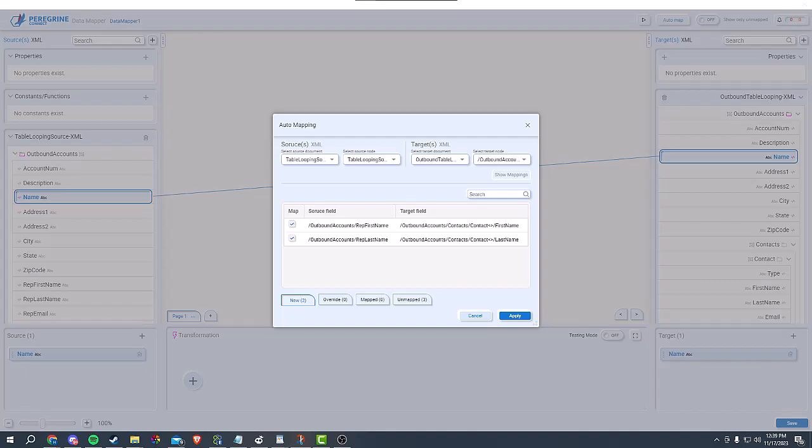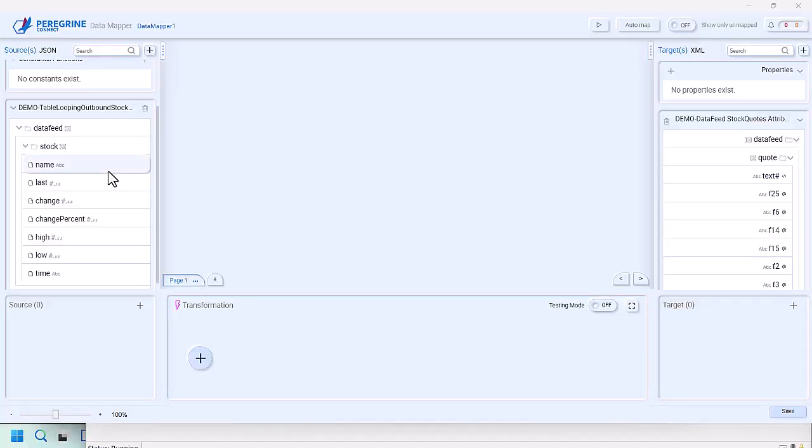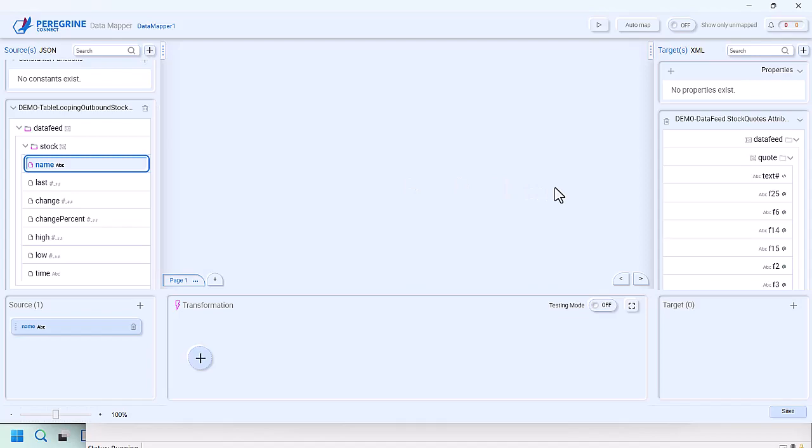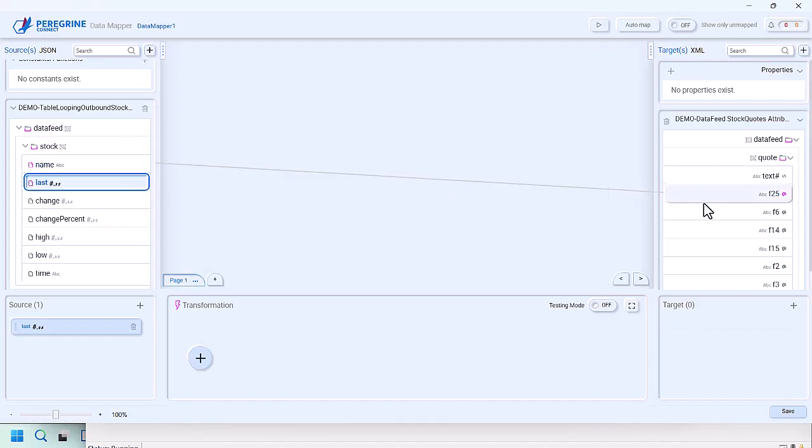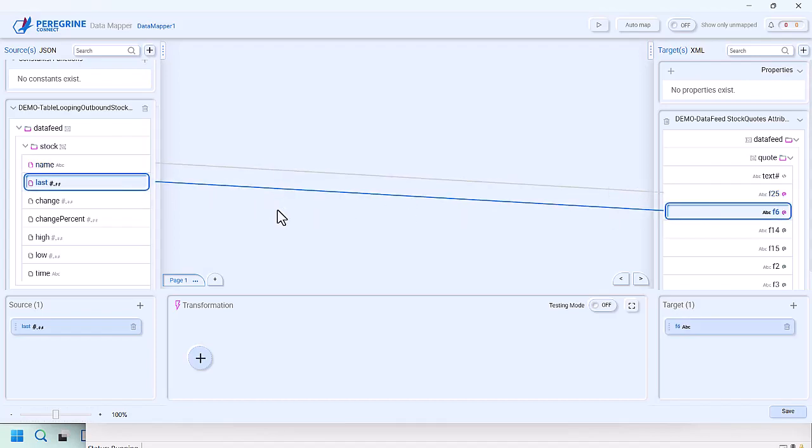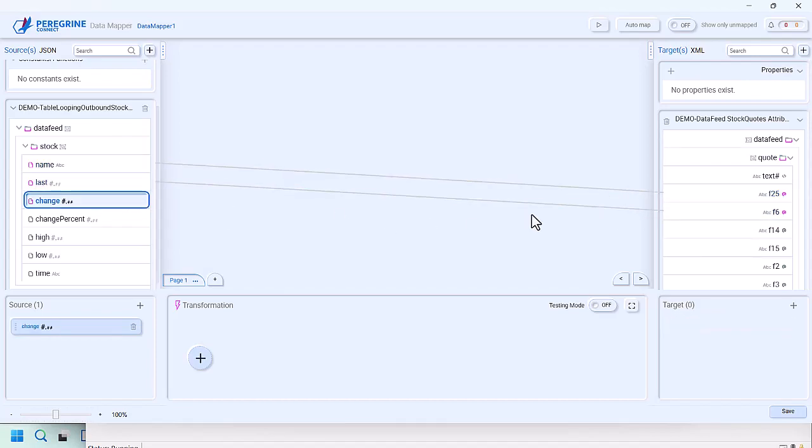Let's get started. The data structures of the source message is displayed on the left, and the structure of the target message is displayed on the right. To map, you simply select the fields from your inbound message while holding the control key and then select the field in your outbound message. You can also drag and drop the inbound to the outbound message. It's that simple.